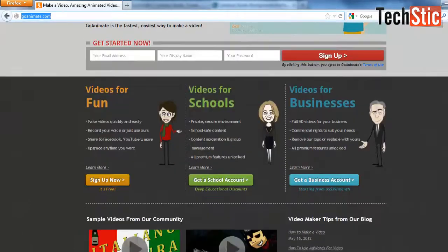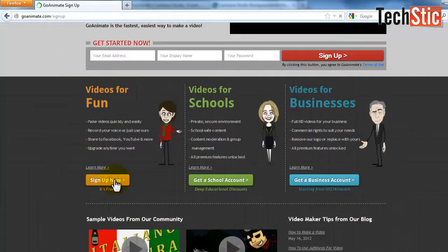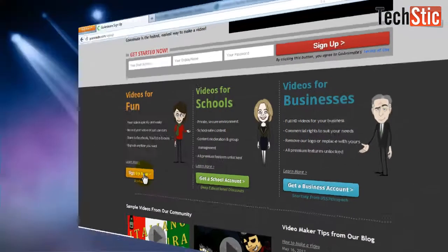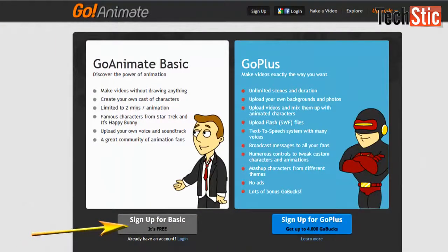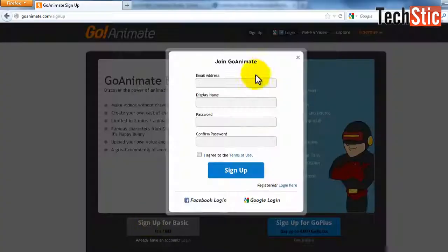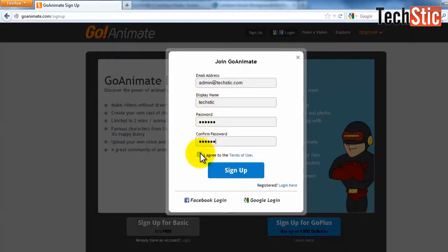Here we will test and sign up videos for a fun account. Click on the sign up now button. Then click on sign up for basic button. Then enter your details for sign up. Select the checkbox to agree to terms and conditions. Then click on sign up.